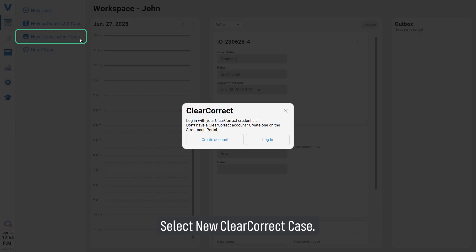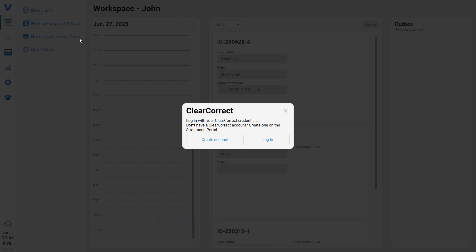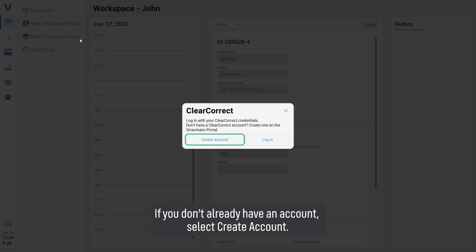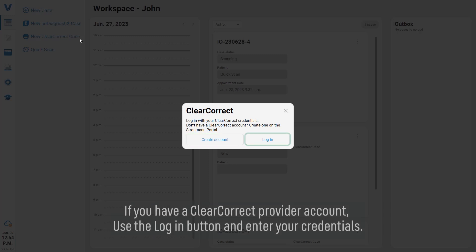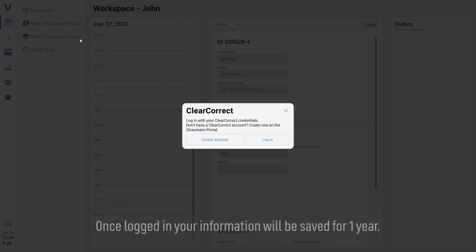Select New ClearCorrect Case. If you don't already have an account, select Create Account. If you have a ClearCorrect provider account, use the Login button and enter your credentials. Once logged in, your information will be saved for one year.